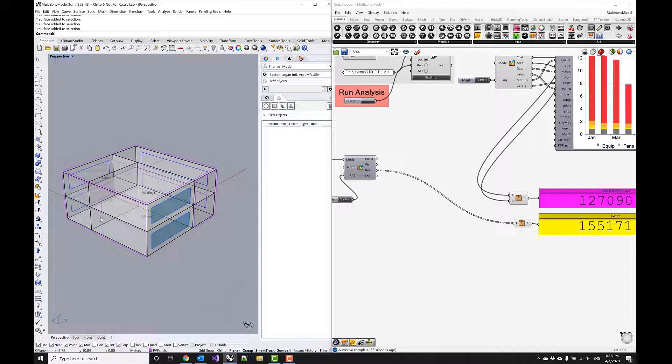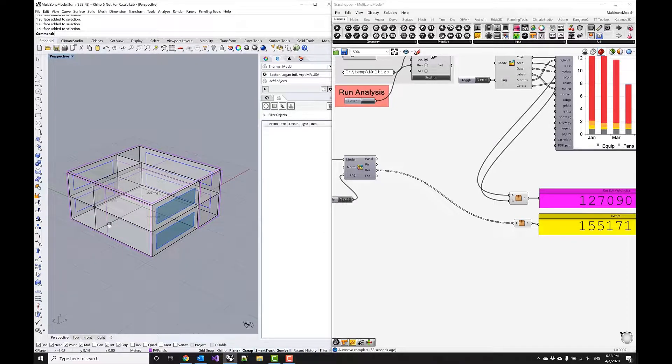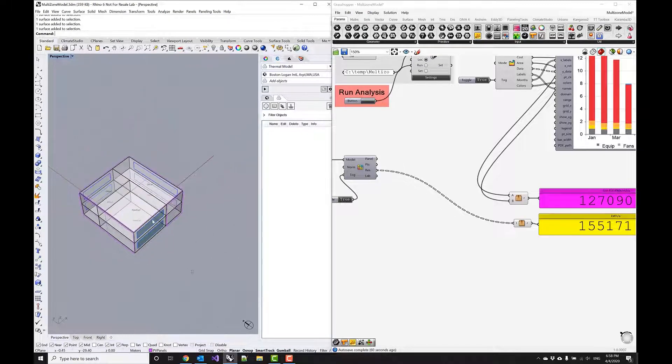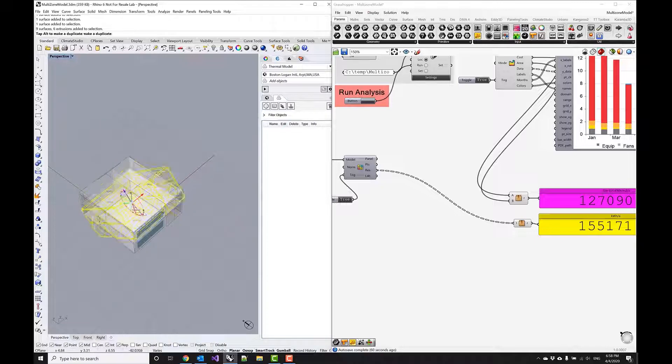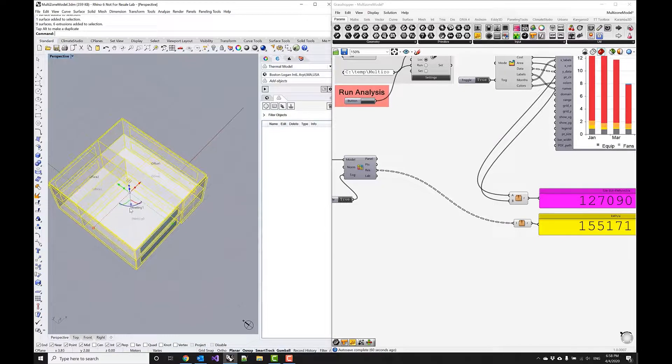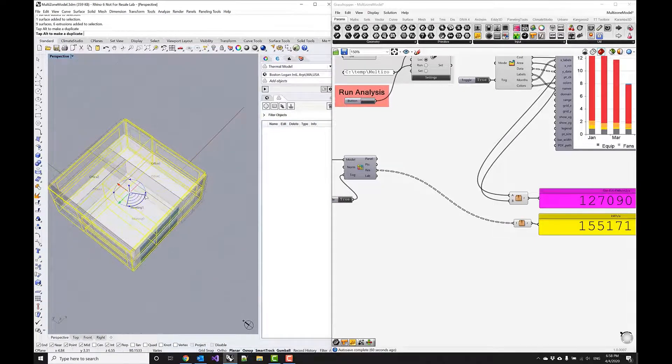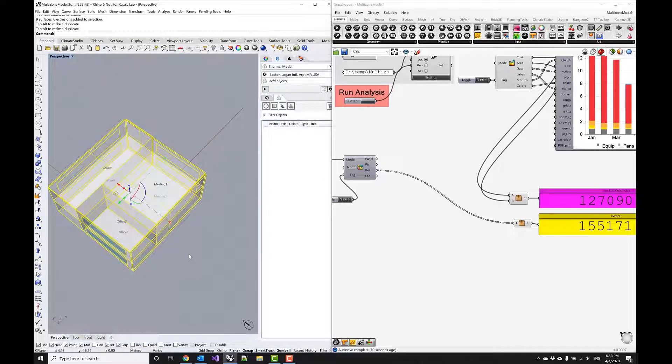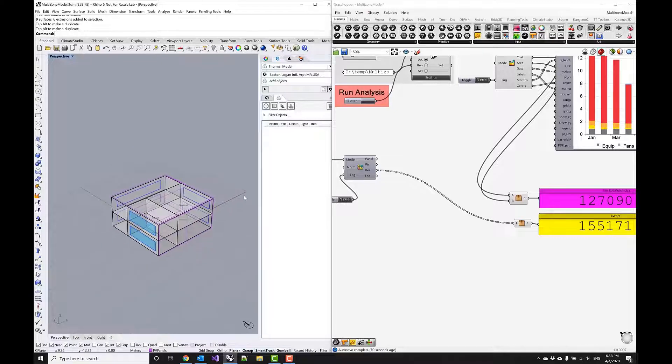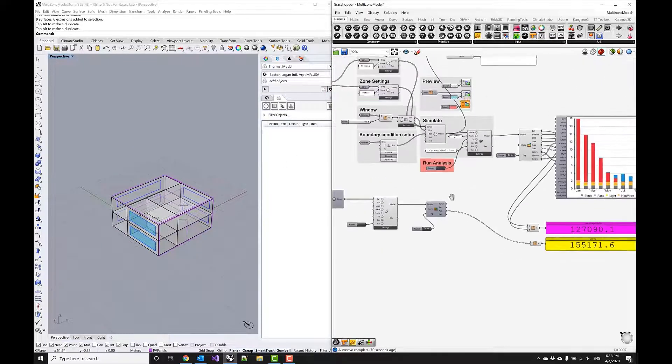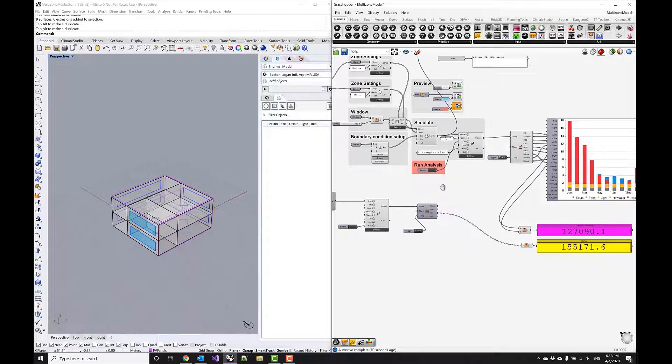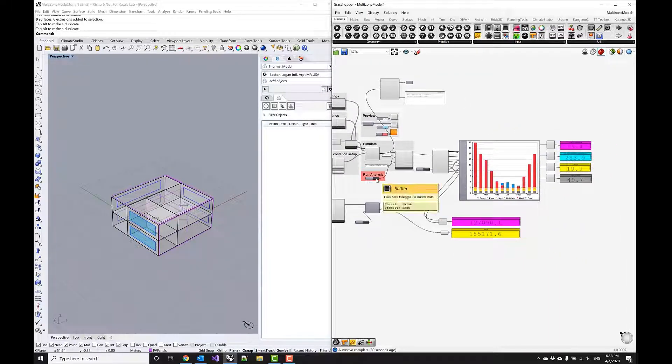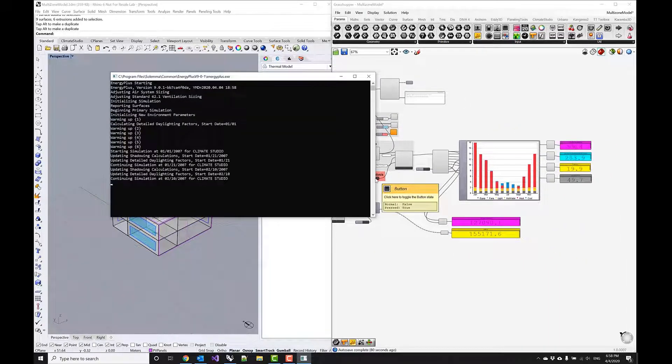So we could think about orienting and rotating this in more effective ways—not this way but this way. For example, rotating this surface south. Now this requires that we run both the actual energy model. Let's do this quickly.